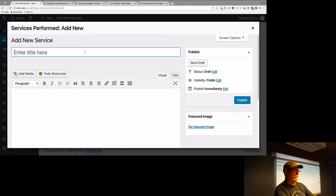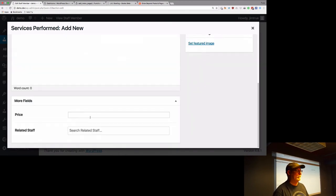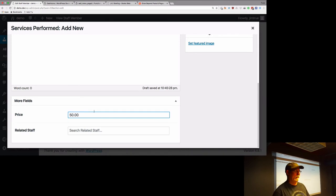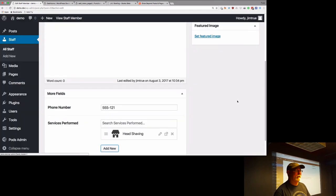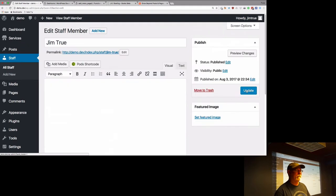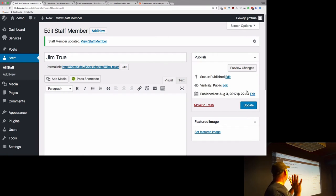We're going to call this one 'head shaving' — why not? It's expensive, $50. We have now created and linked three services, three staff members, and they're all connected. It's pretty impressive.